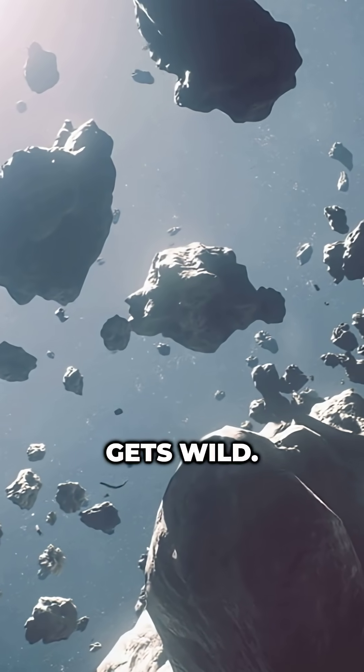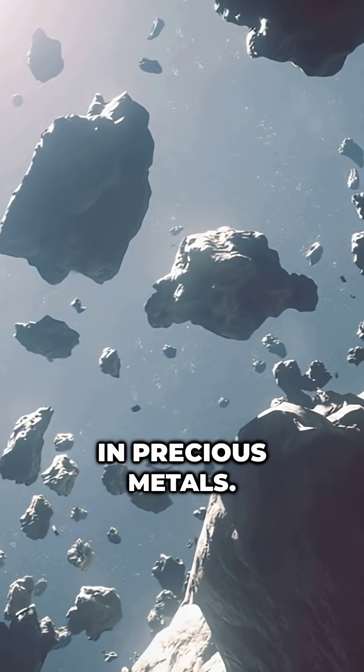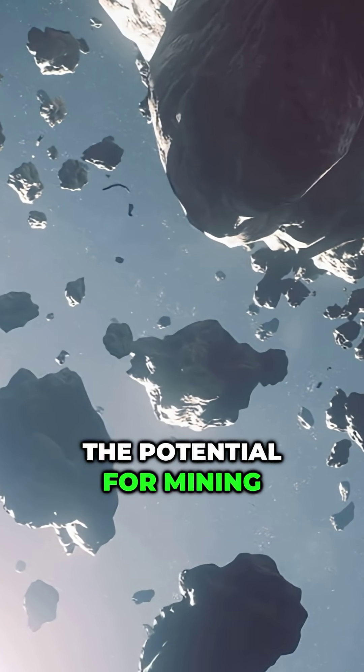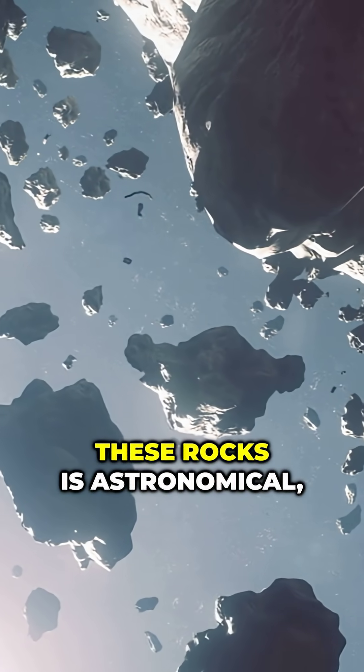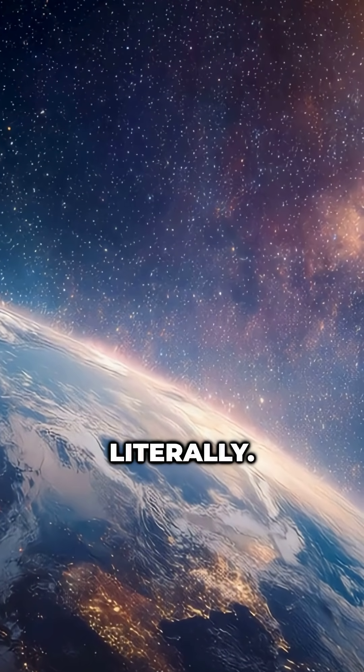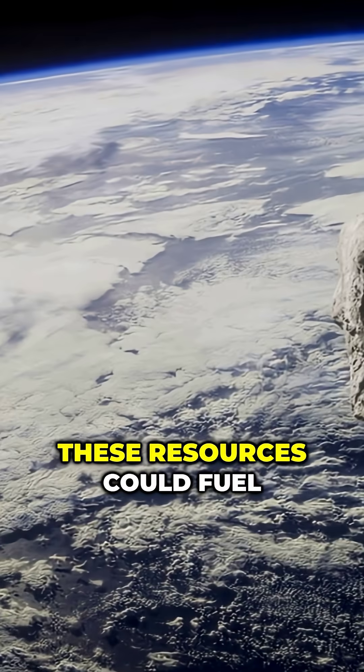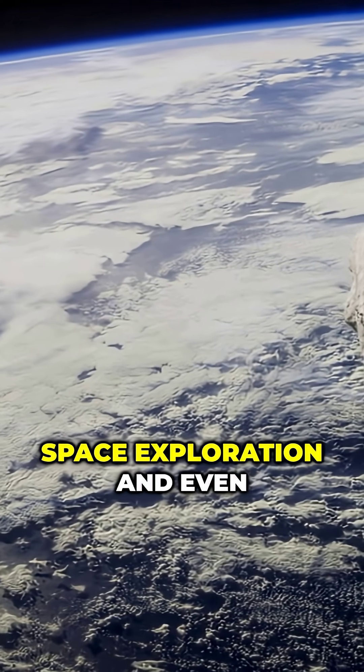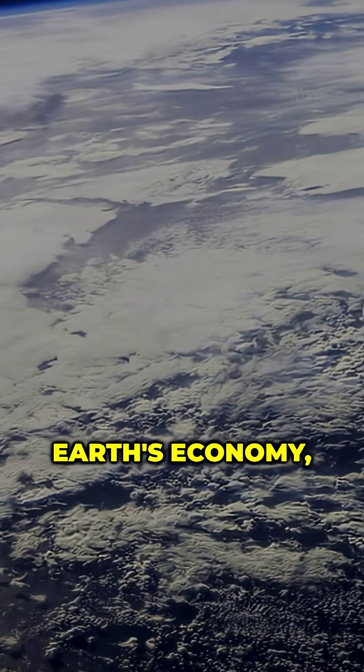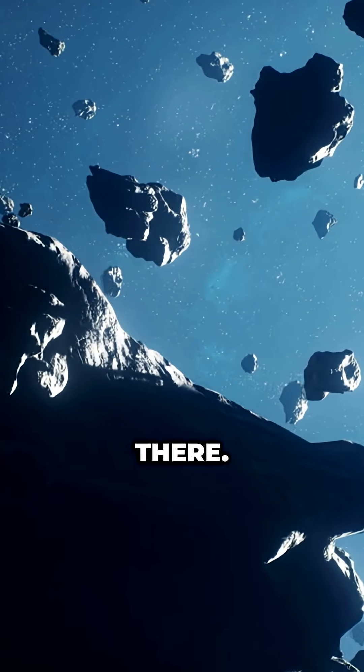But here's where it gets wild. Some asteroids are rich in precious metals. The potential for mining these rocks is astronomical, literally. Valued in trillions, these resources could fuel space exploration and even Earth's economy.